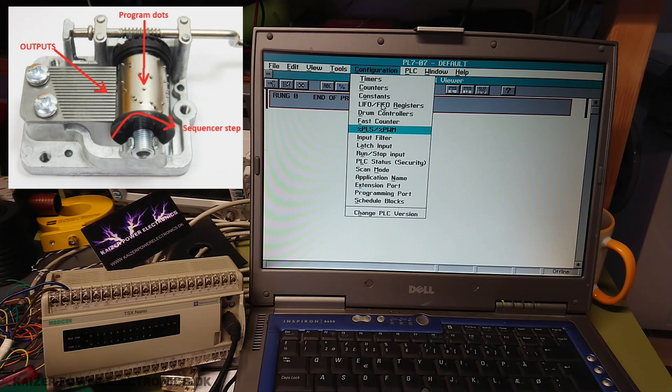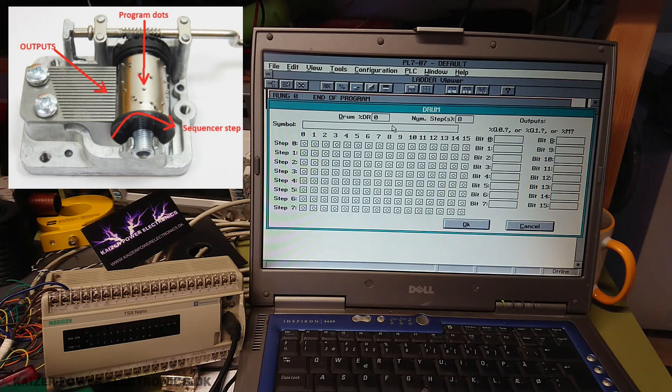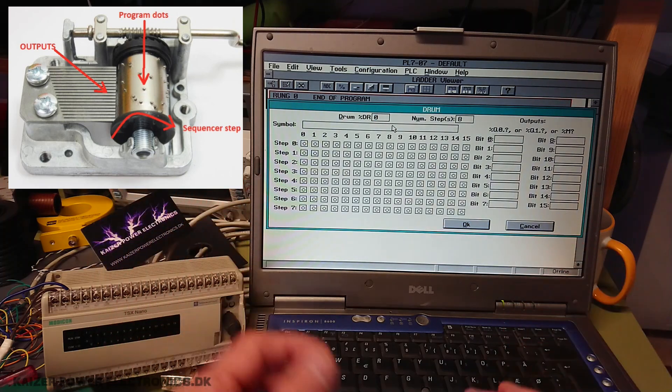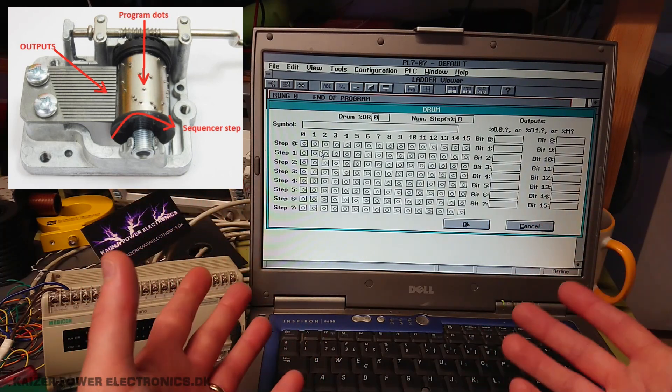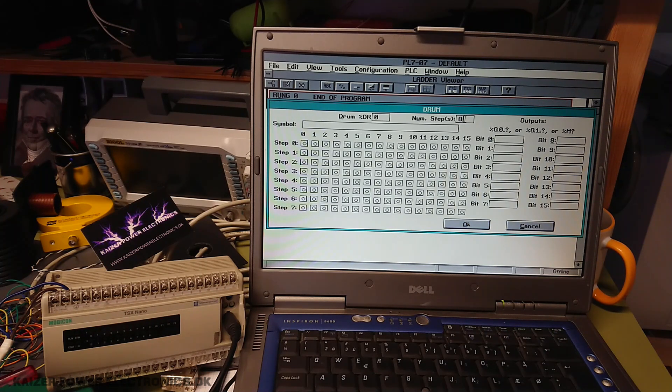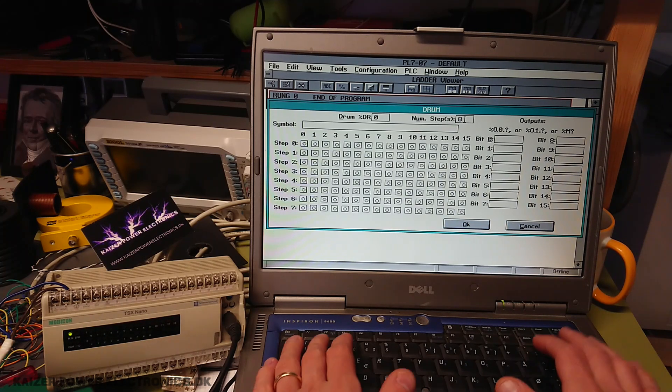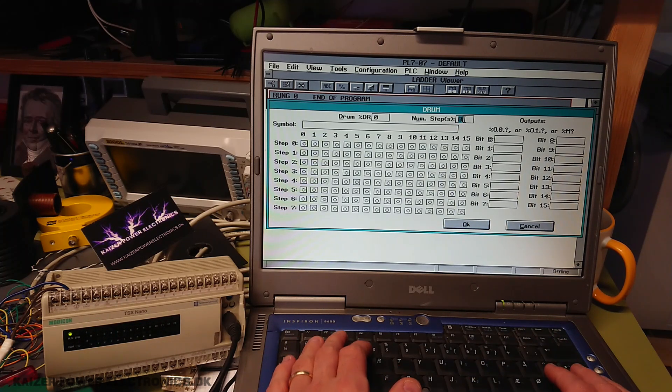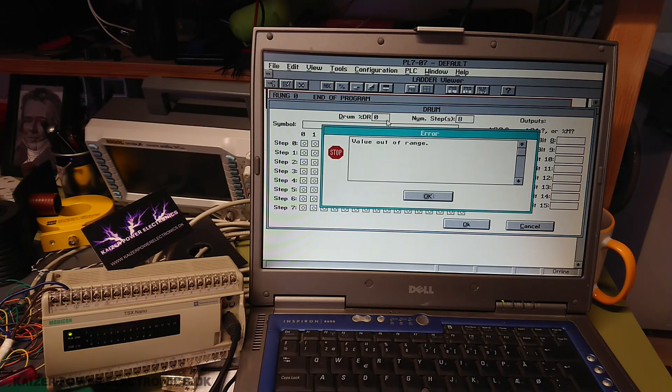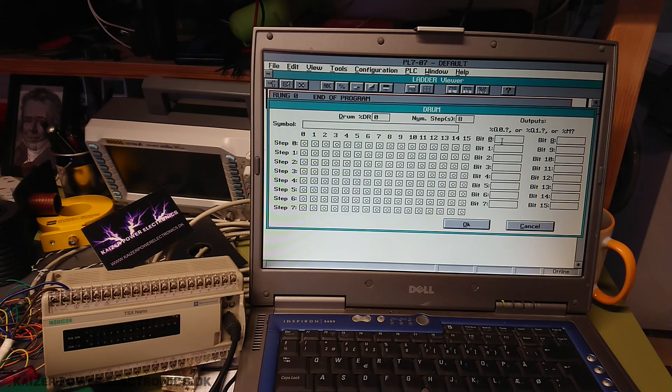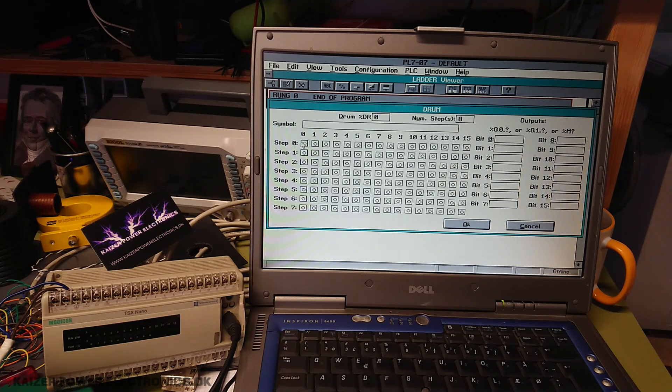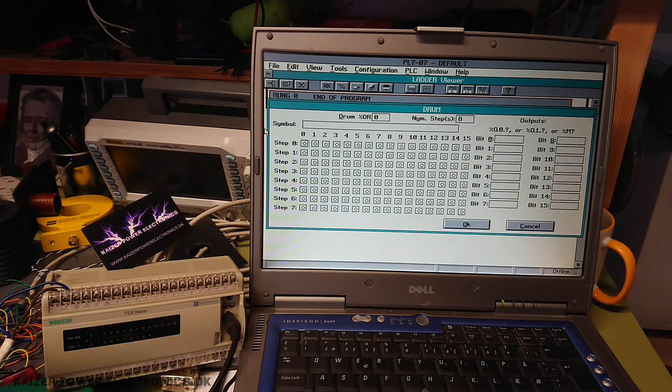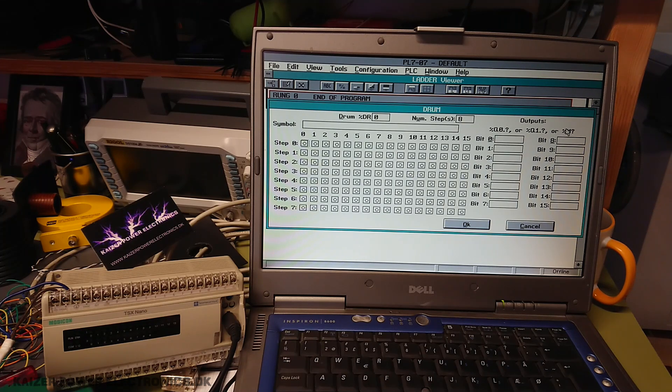So if we go into the configuration and look at the drum controllers, it is as simple as a matrix like this. It is basically a sequencer or drum machine. As you know it, you can say we have a number of steps here. Now we have how many outputs on this PLC? 10 outputs. So let's have 10 steps. We can do a maximum of 8 steps. So let's do that.